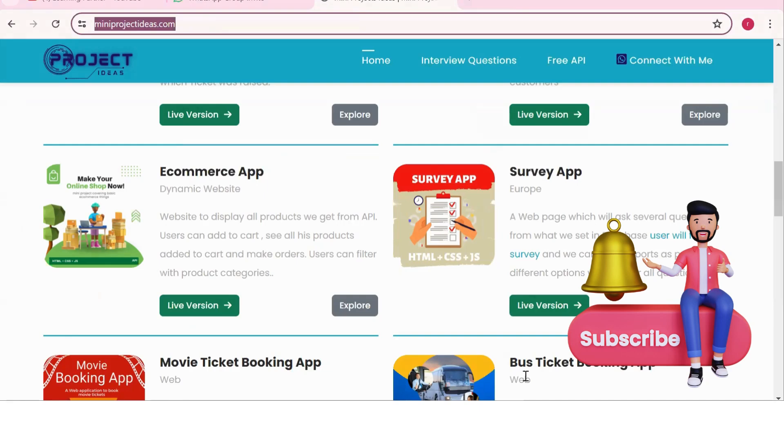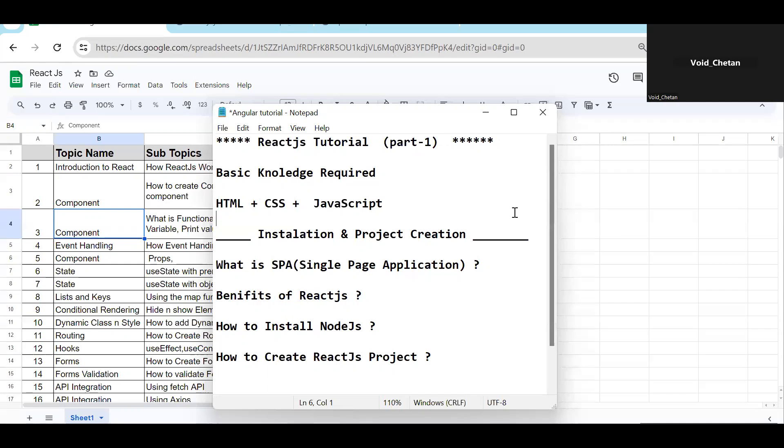Let's start with the video. In this series we are going to learn React.js. This is the first episode where I will be explaining what React.js is, what is a single page application, how to do the setup for React.js, how to create the project — these basic things we are going to discuss.